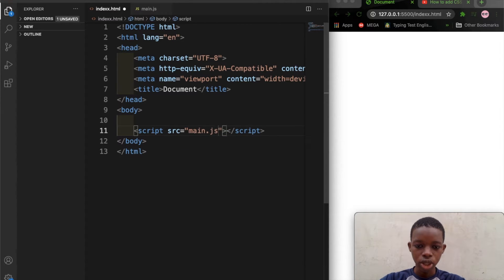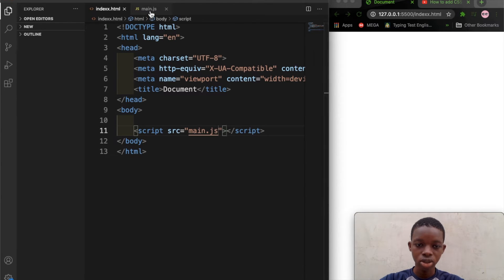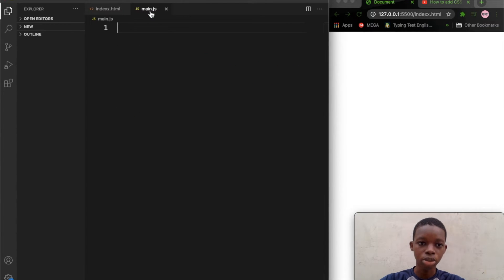So main.js, and you save this. So that's how to link your JavaScript file to your HTML file.